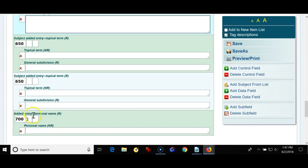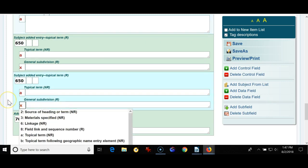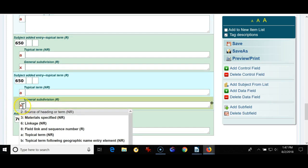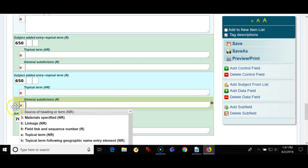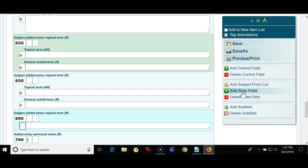Now there's the 650s. These are typically used for Library of Congress or authorized subject headings. I always find it's a good idea for librarians to add 690 fields which are locally created subject headings. So I put my cursor right next to the X and I'm going to, I do this so that the fields are in order, numerical order. I'm clicking add data field and I'm going to type a 690.